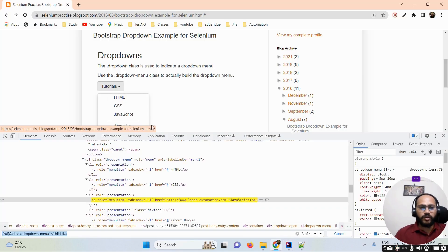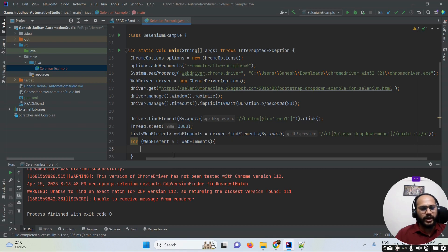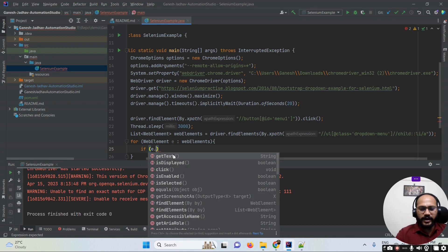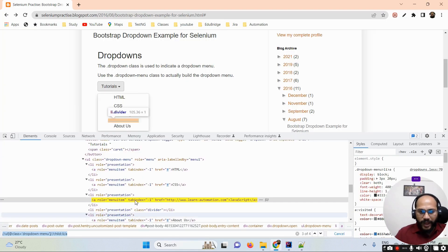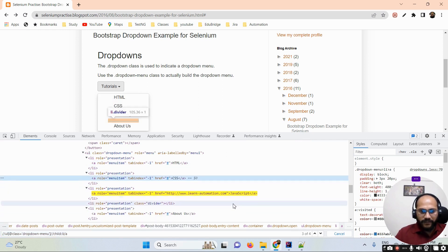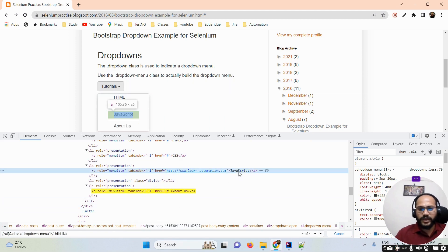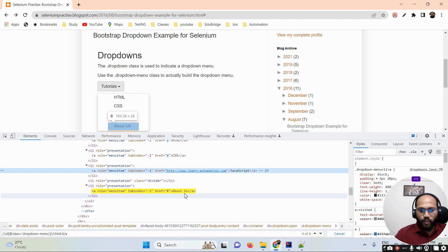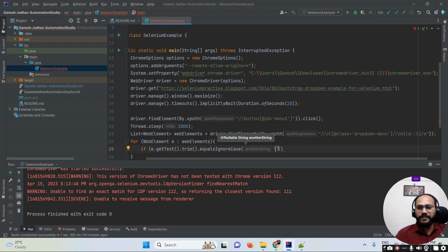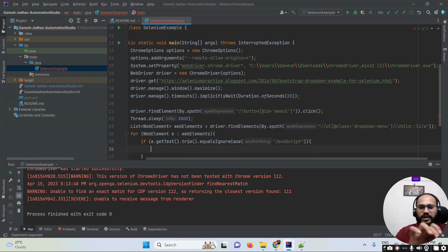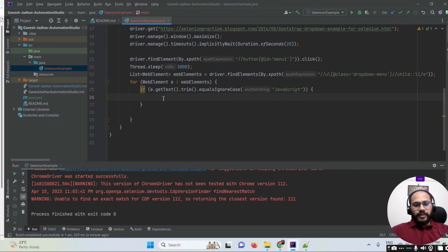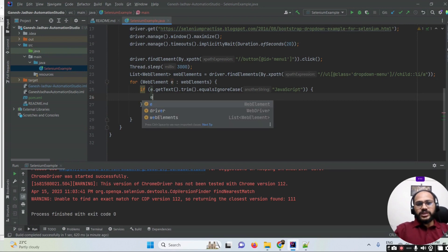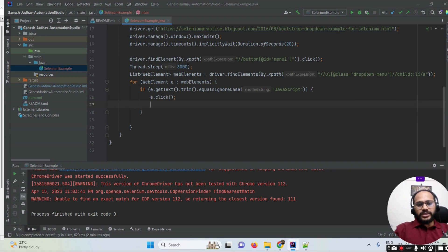Now I want to select the 'JavaScript' option. I apply an if condition: if (e.getText().trim().equalsIgnoreCase("JavaScript")). The trim() is used to remove any extra spaces. If that condition is true, I simply call e.click() to select that option, and then use break so we don't keep checking the condition unnecessarily.